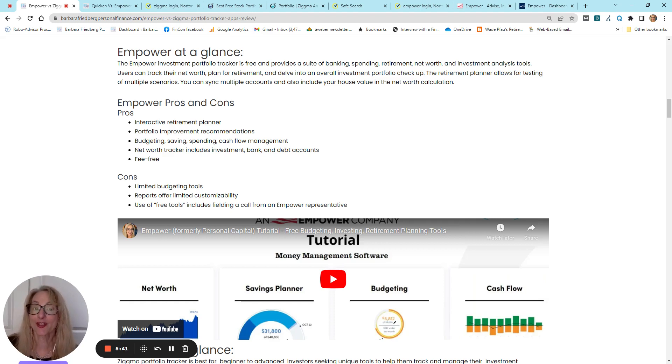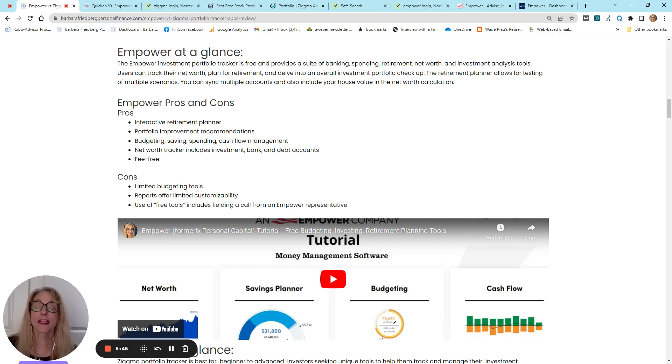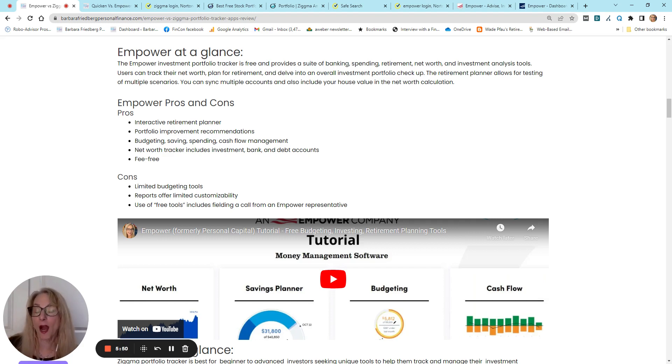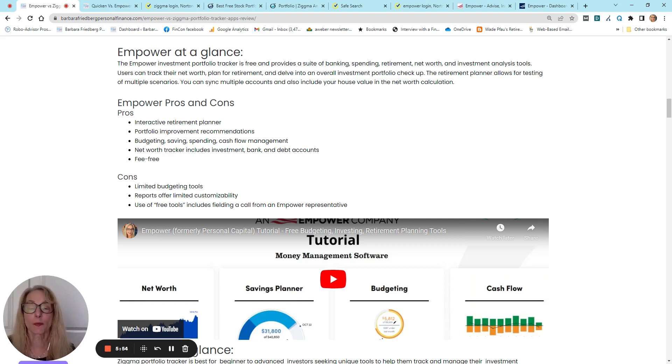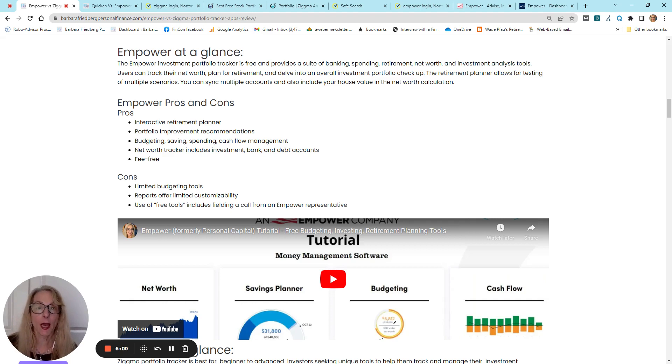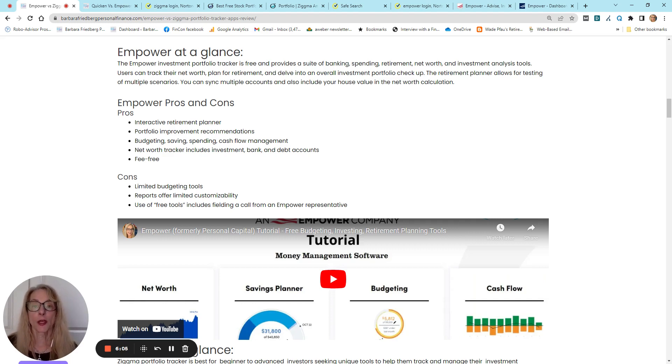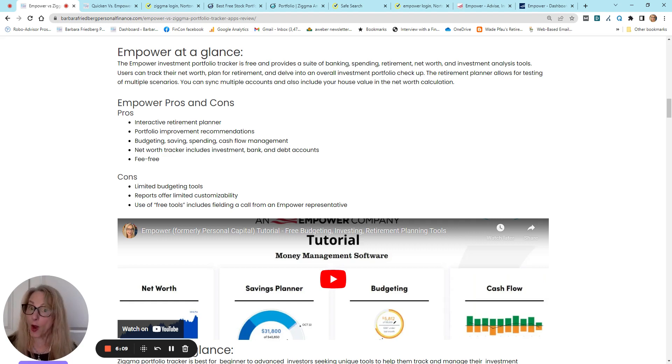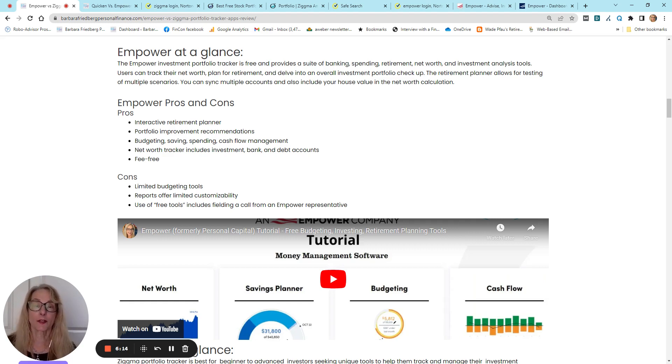So, here's the catch. Empower free tools are a lead magnet or a way for the Empower company to develop a relationship. And so, they offer these awesome free tools, and they are really good, but here's what is required from you. Of course, you log in, you link up your accounts, and then they request that you schedule an appointment to talk with one of their financial advisors.